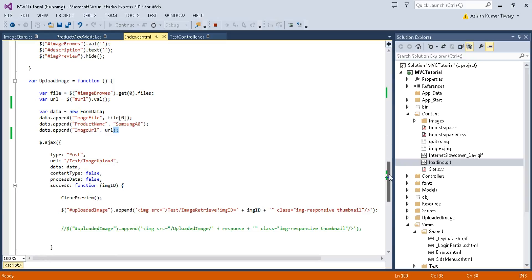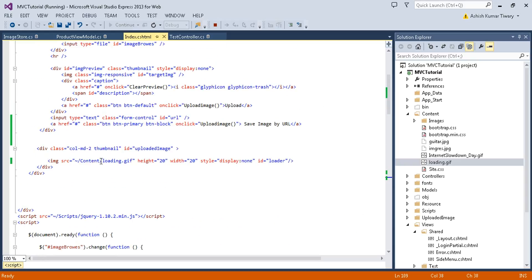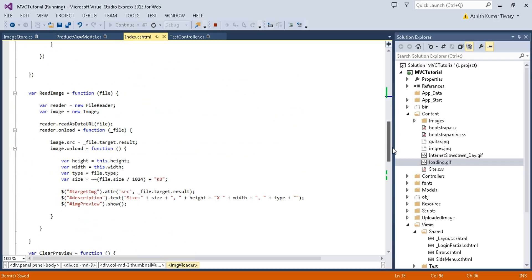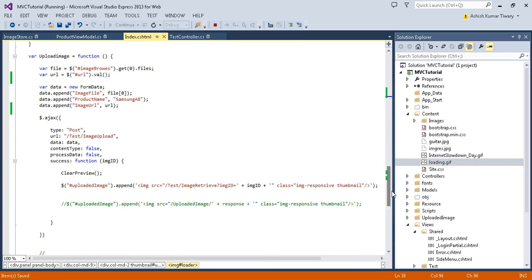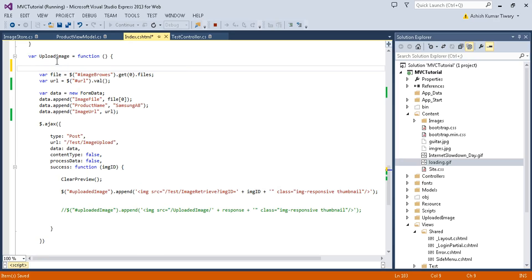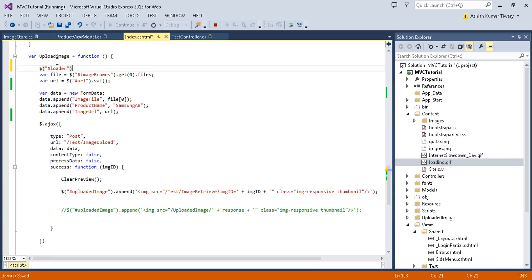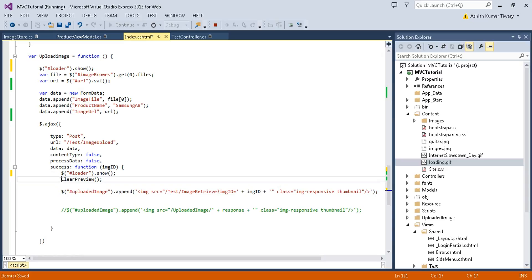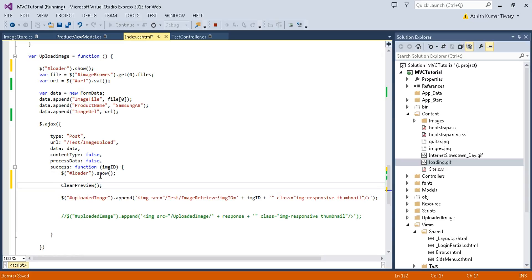You just need to paste it here. First of all, I just need to handle this. Display none loader, control save. When I call this function, then I'll just show this loader, hash this dot show. When AJAX call is completed, then I'll just hide this.